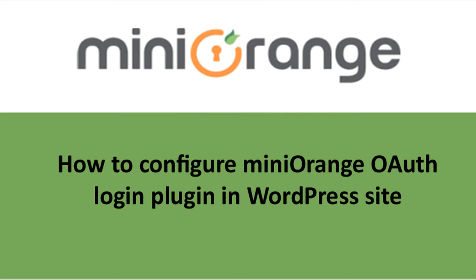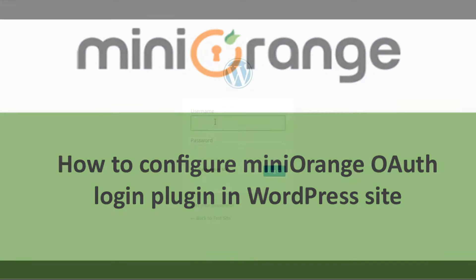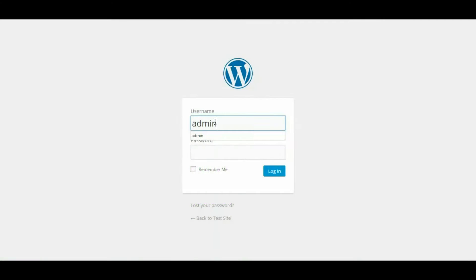First step is to configure Mini Orange OAuth login plugin into your WordPress site. For this, login through administrator into your WordPress site.